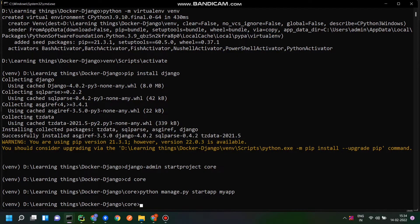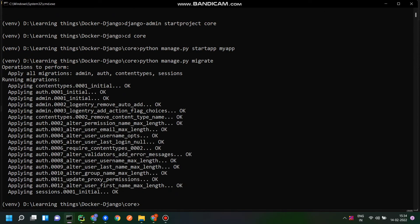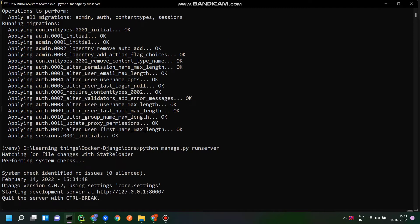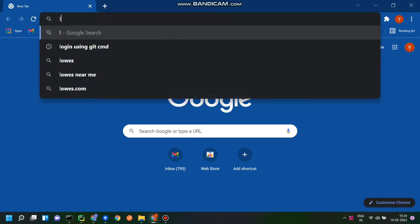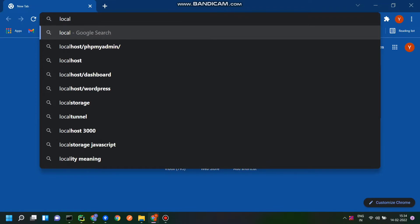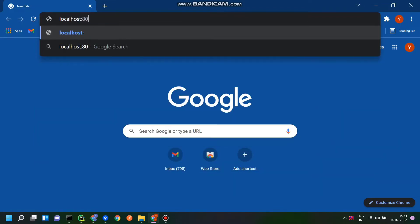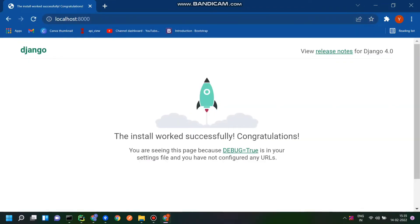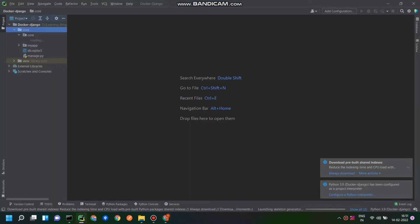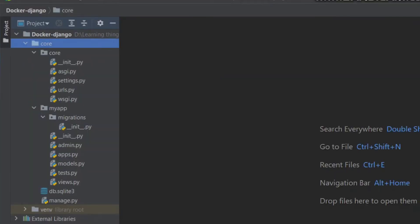My application is also created in our project. Now I will migrate all the default migrations, and all migrations have been successfully applied. I will start the server using 'python manage.py runserver'. The server is started and I will open the application in the browser at localhost:8000. Our basic Django app is served successfully.